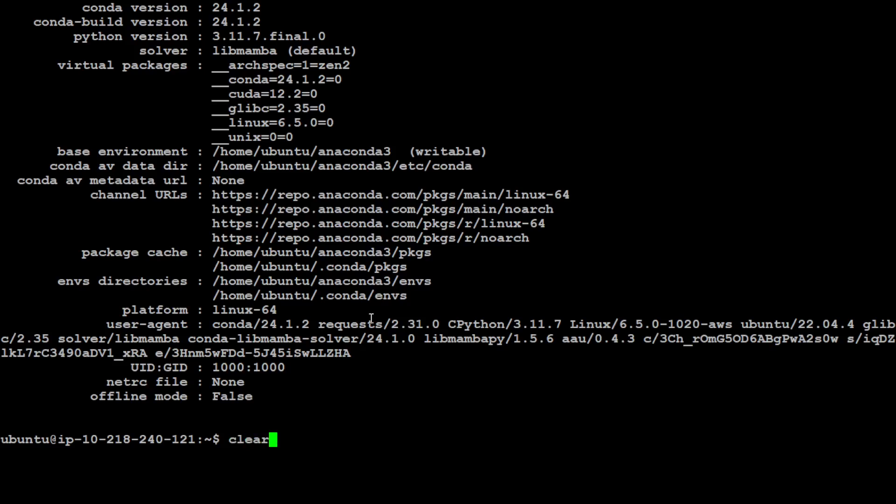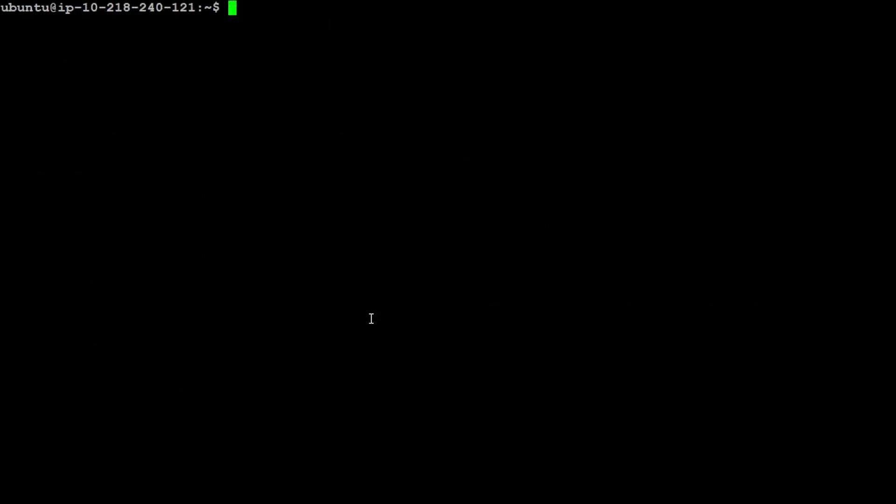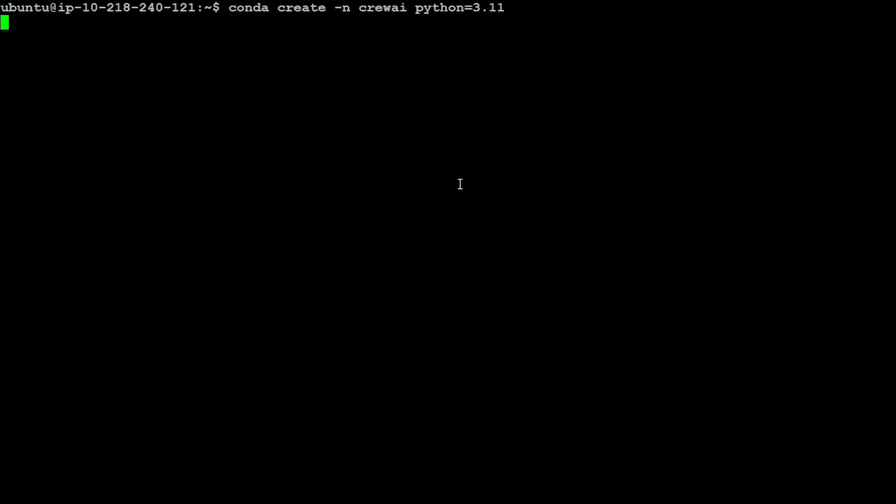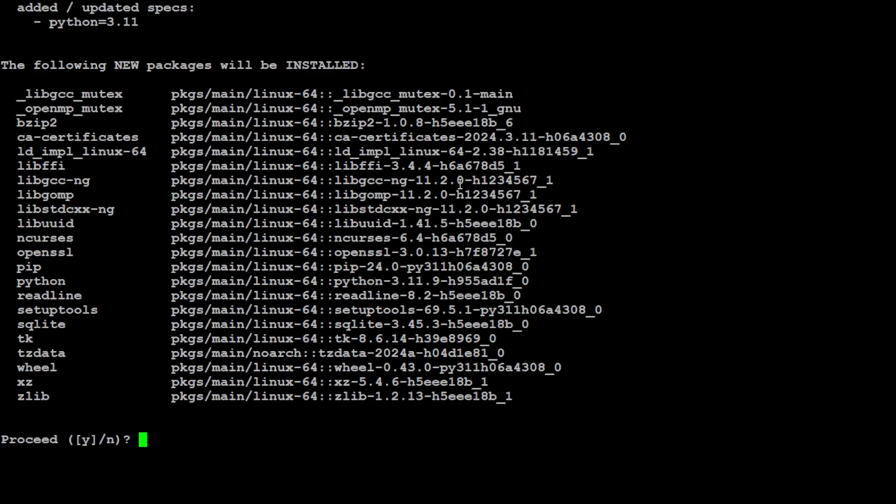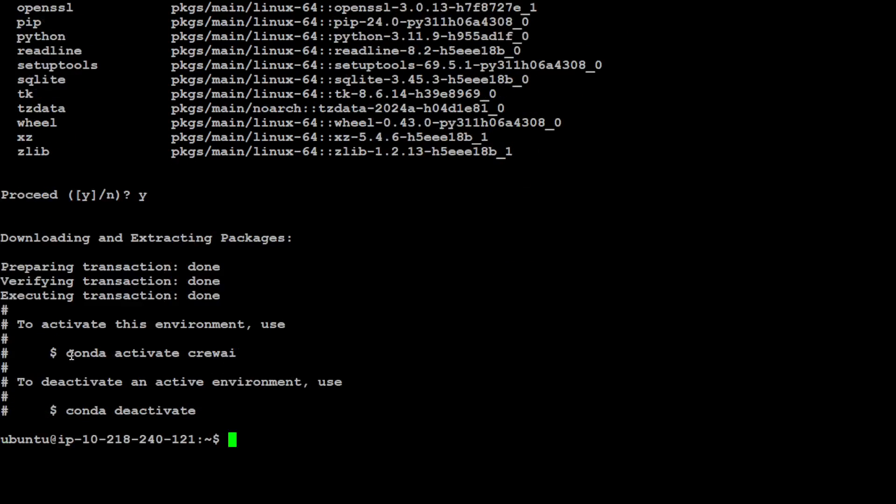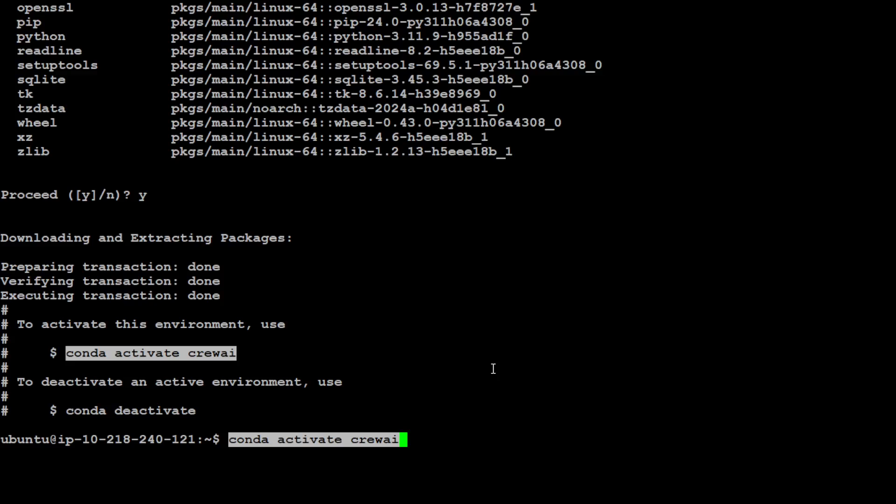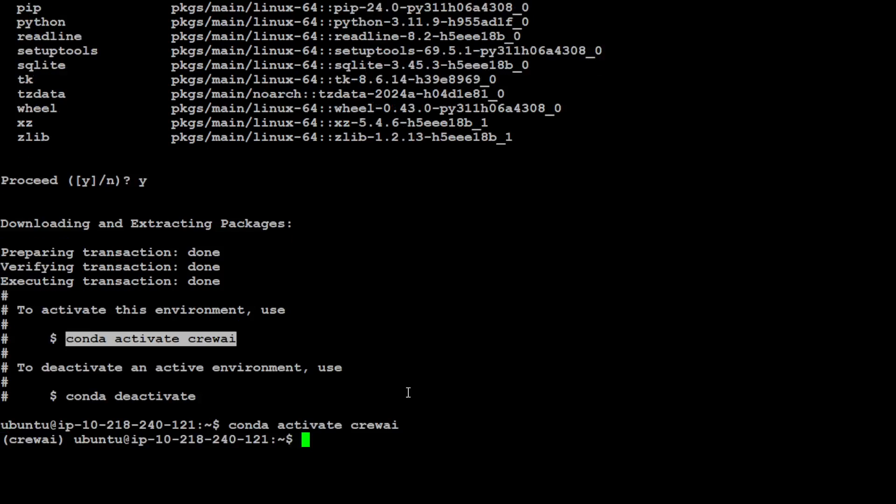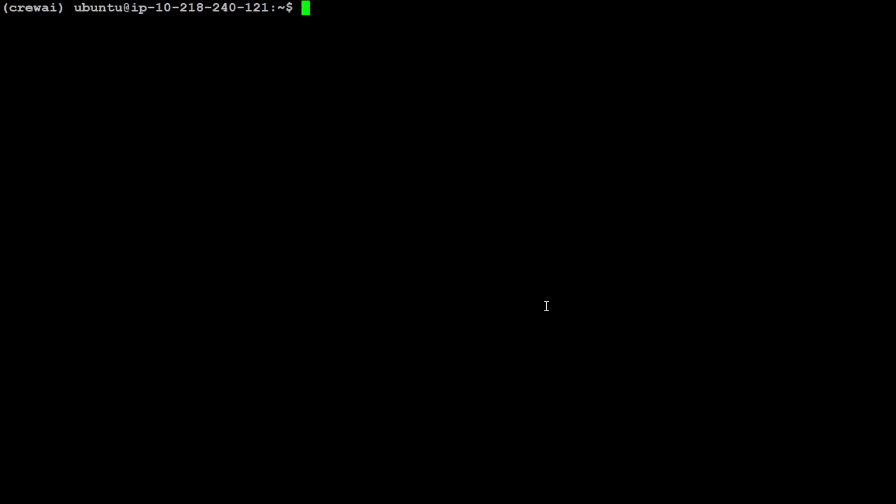You can see that I have conda 24.1.2 installed. Let me clear the screen. Now let's quickly create a conda environment where I will be creating it with Python 3.11 by using this command. Let's wait for it to create this conda environment. Just press Y here and then it should be done any second. That is done. Let's activate this environment.